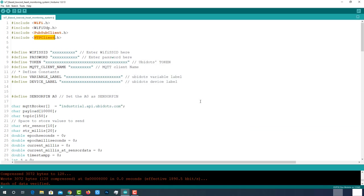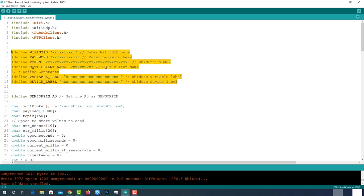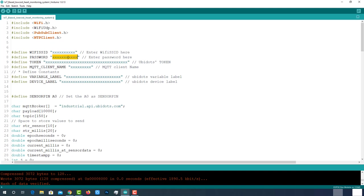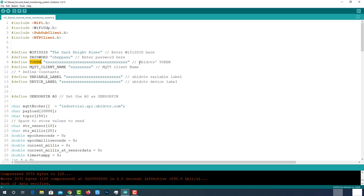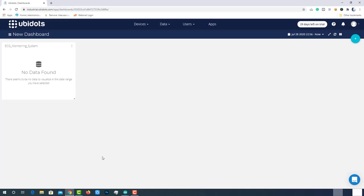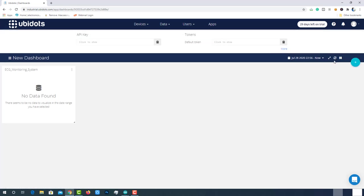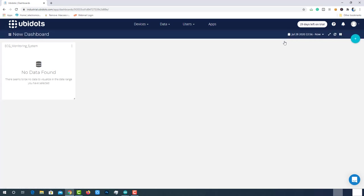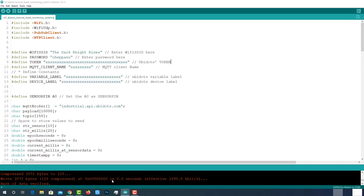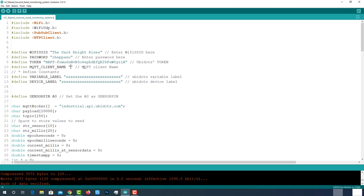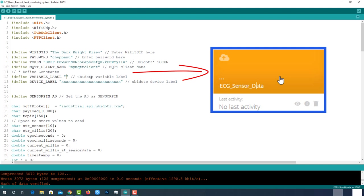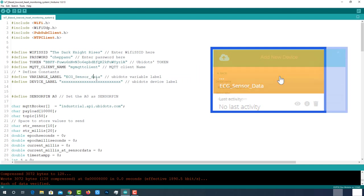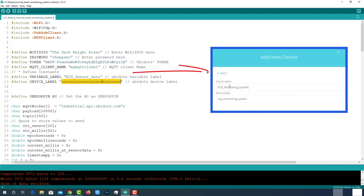We need to provide these details to make this code work with our Ubidots device. Provide Wi-Fi SSID and password for internet connection. Then provide Ubidots token. We can get this from Ubidots itself. Go to API credentials, copy this token and paste it over here. Enter MQTT client name. Then enter variable label and device label which we have created on Ubidots earlier.